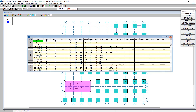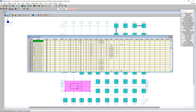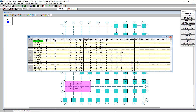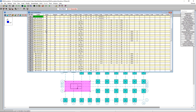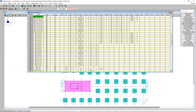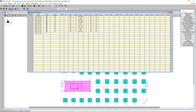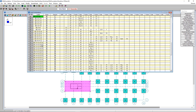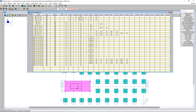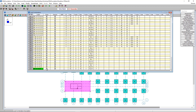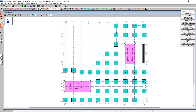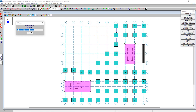Scrolling down we can see the strength load combinations at the top — the service box is unchecked for those — and as we scroll down the service boxes start to be checked, which is how you can tell the delineation between strength and ASD combinations. We're at 119 load combinations total, and we'll go ahead and solve all of these by pressing the solve button.